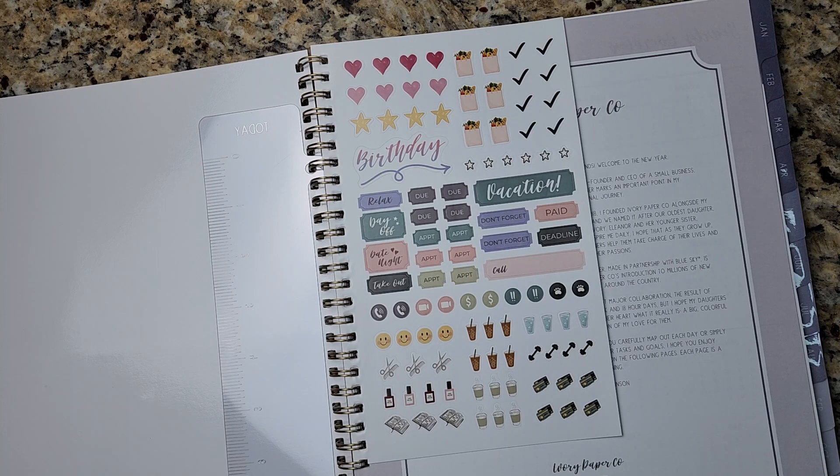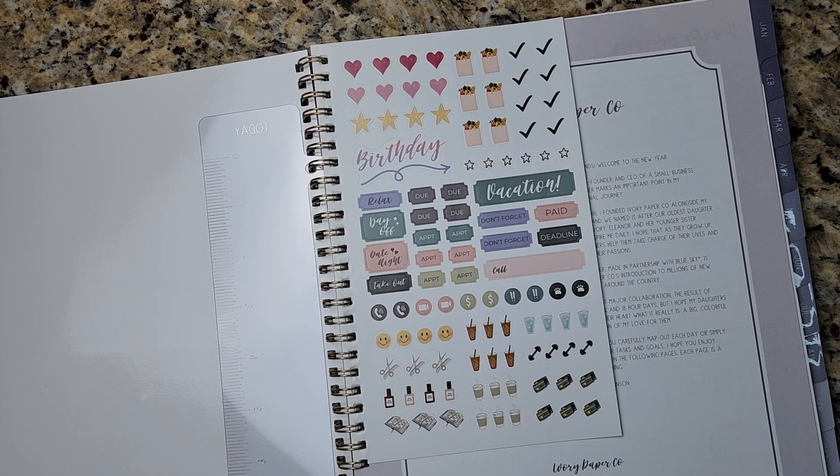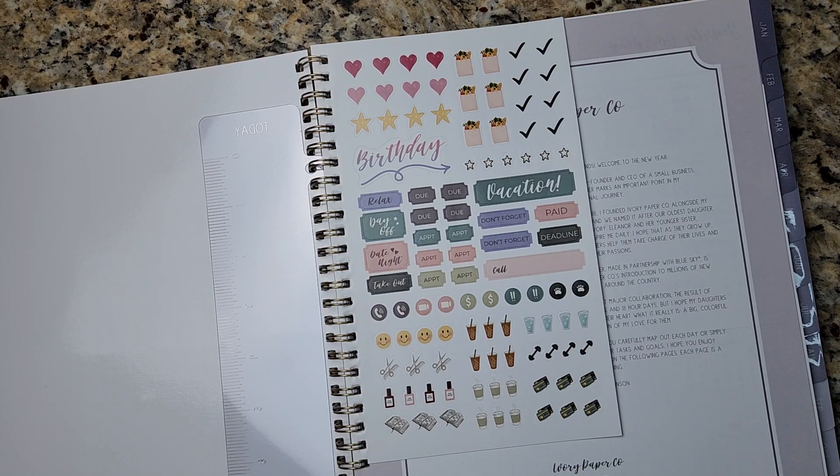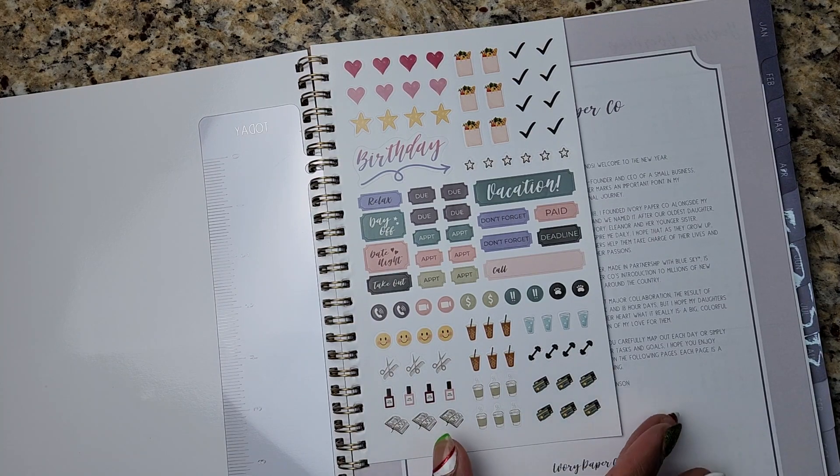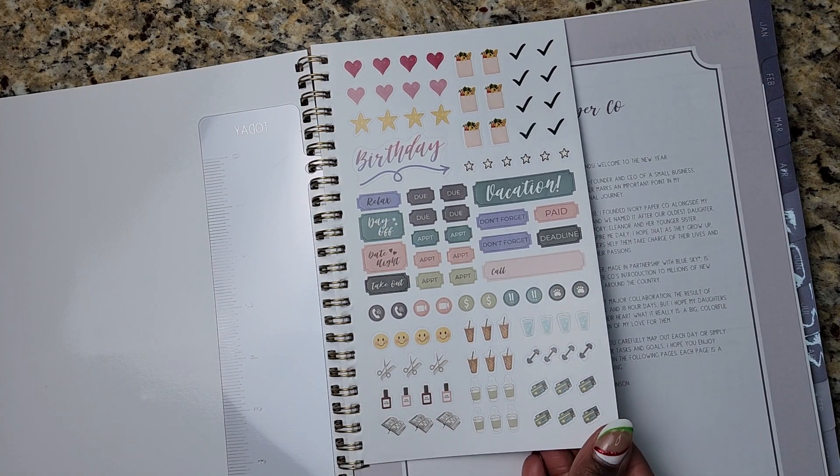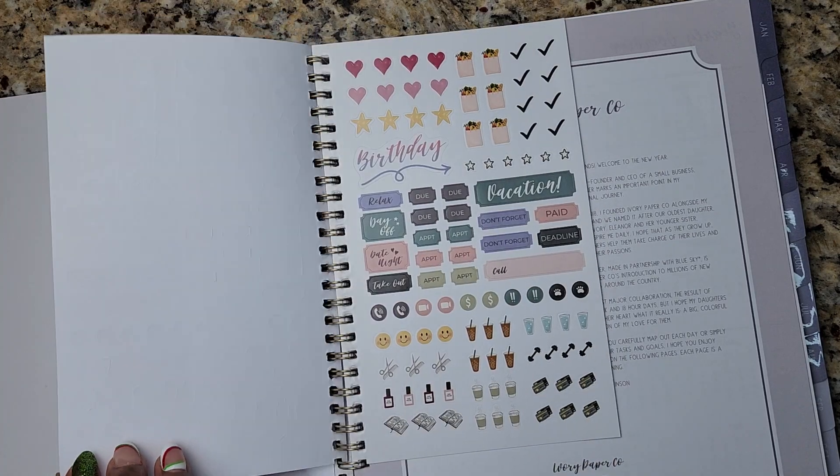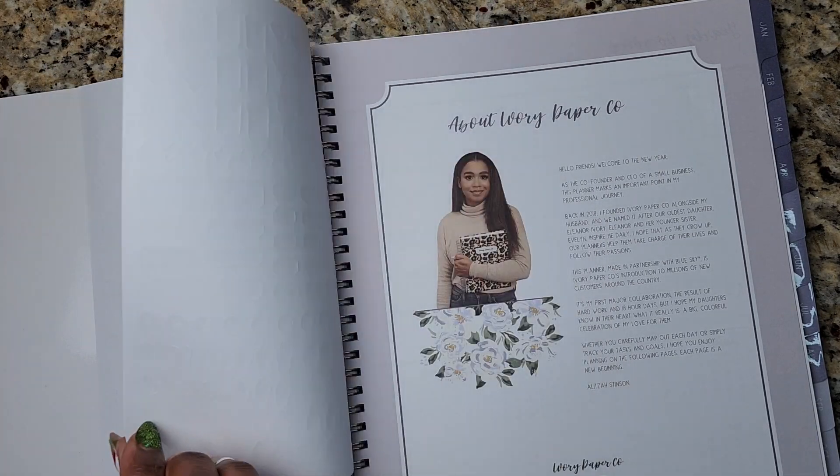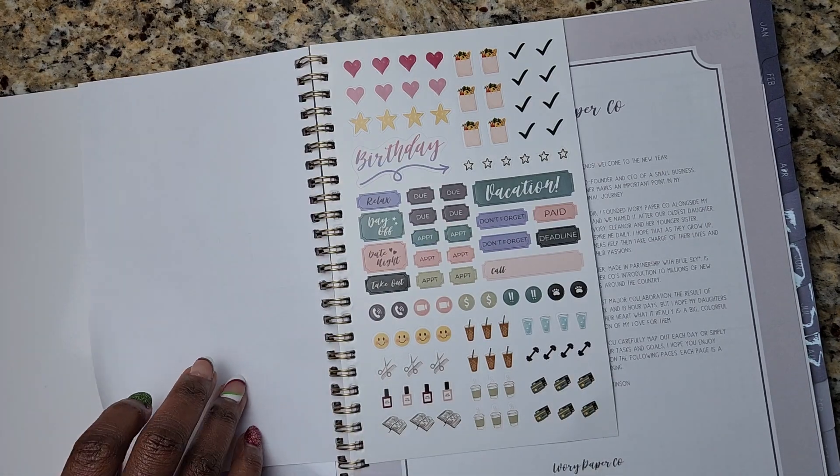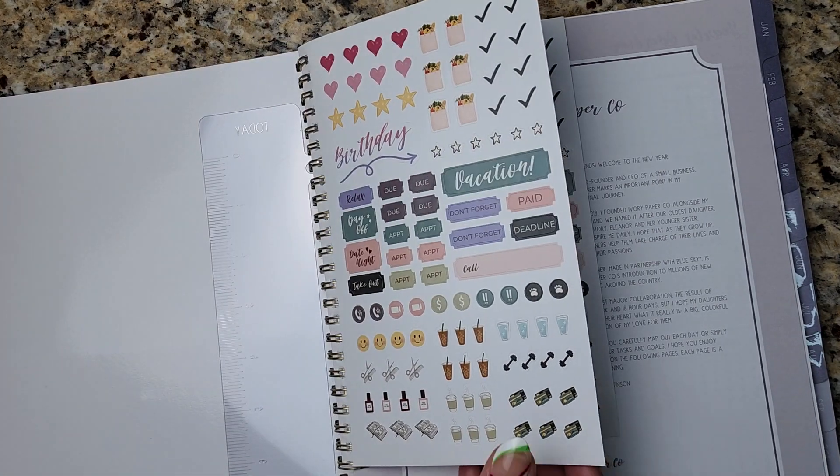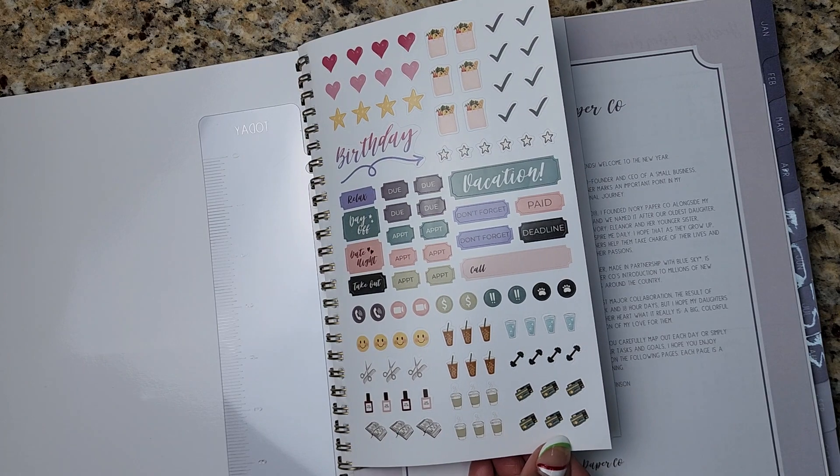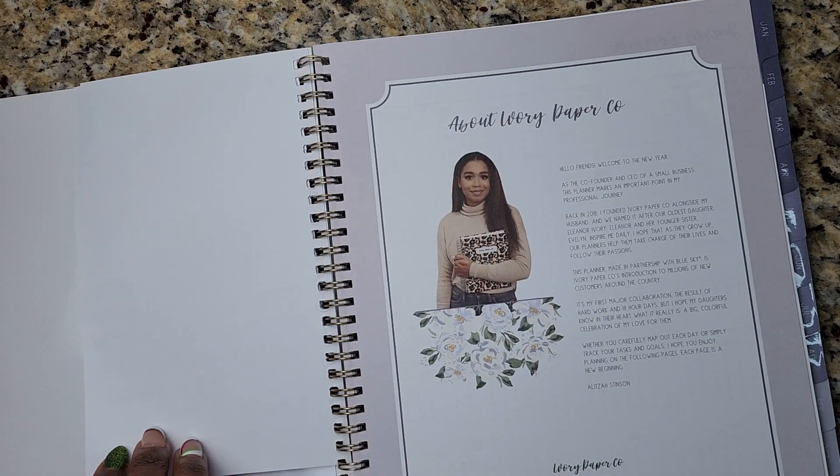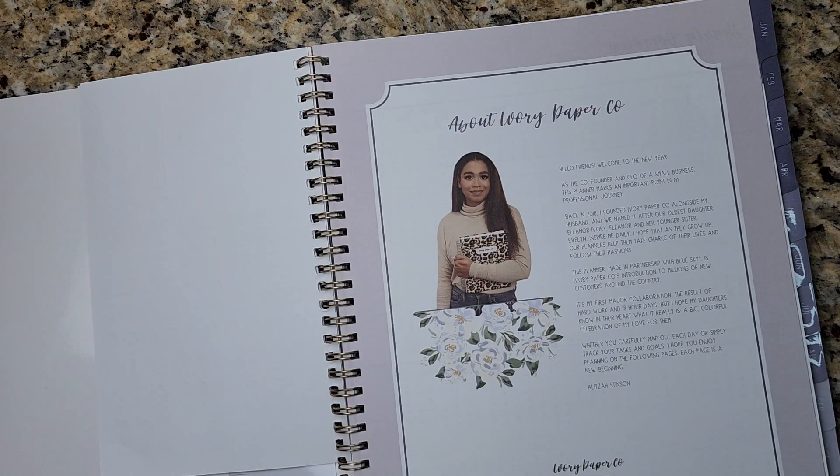So yeah, I don't get into deco planning as much as I used to, but I love that this planner comes with some stickers for you. It looks quite substantial, right? If you want to drop in some stickers throughout your spread.